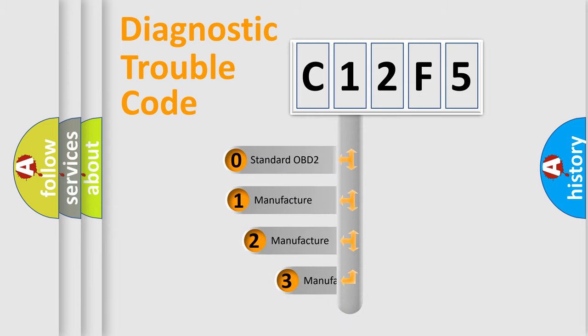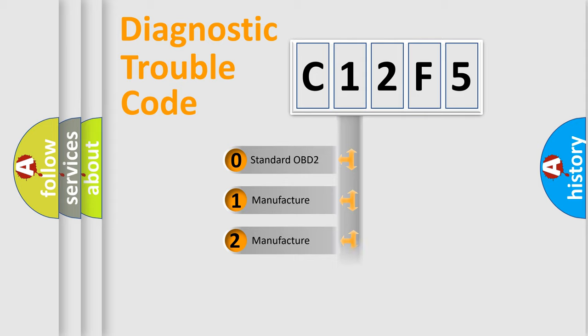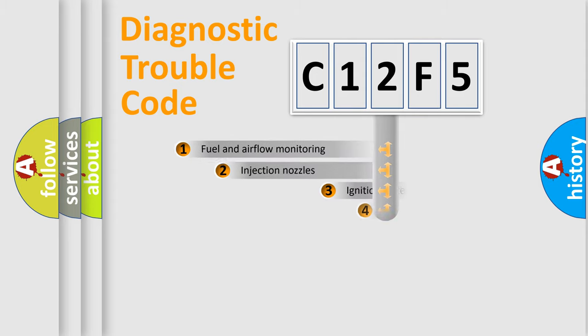If the second character is expressed as zero, it is a standardized error. In the case of numbers 1, 2, or 3, it is a more prestigious expression of the car-specific error.